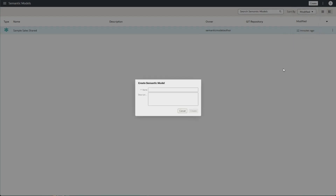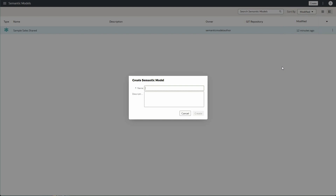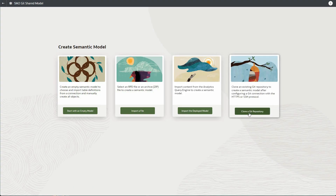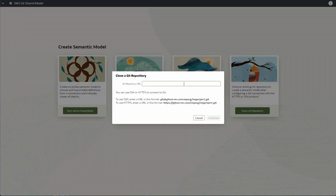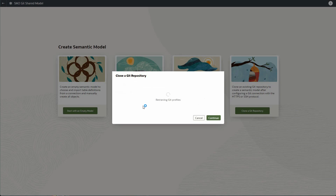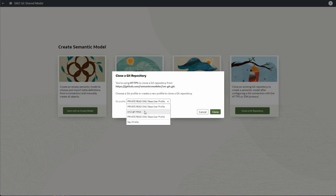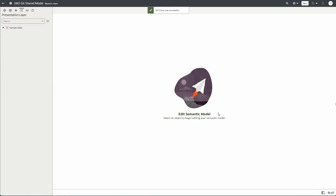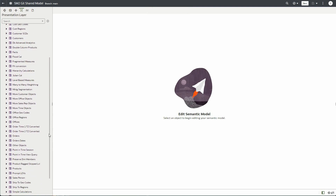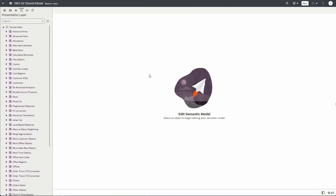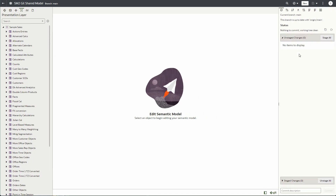To work with a semantic model shared via Git, you create a new semantic model. I'll name it Semantic Model Author 2 Git Shared Model and create it, then pick the option to clone a Git repo. I paste the Git repo URL, click Continue, use an existing profile I created earlier to clone it, and the Git cloning is successful — all the semantic model definitions are cloned from the Git repo.